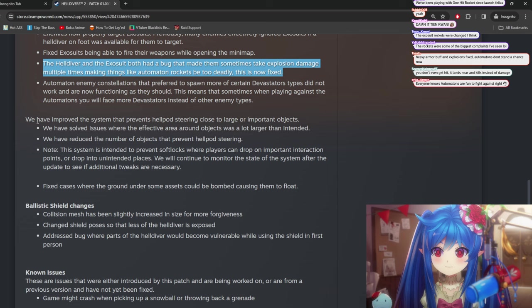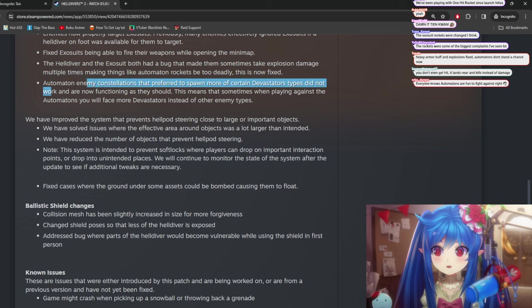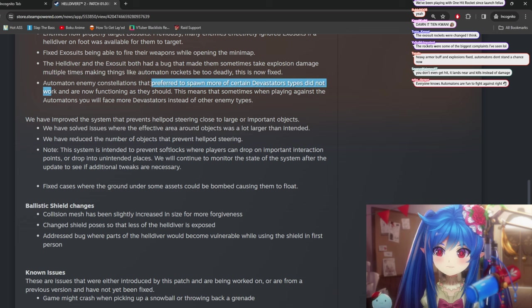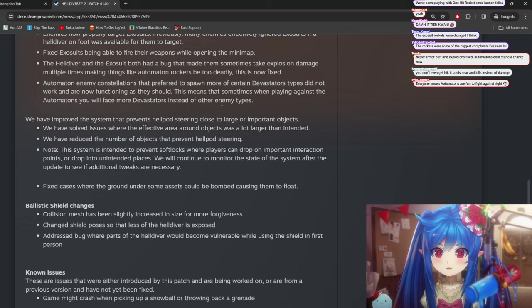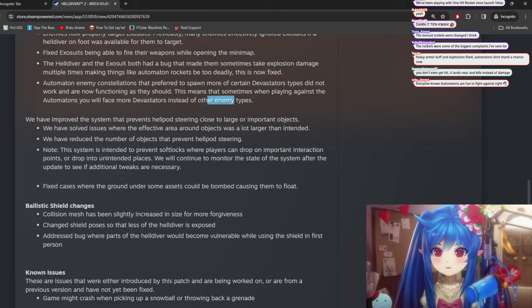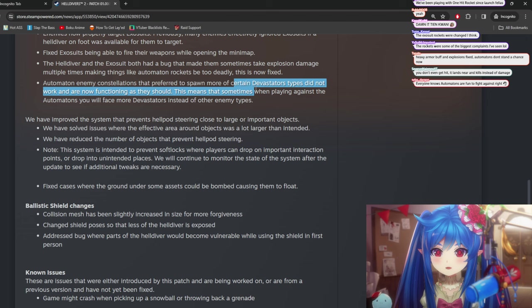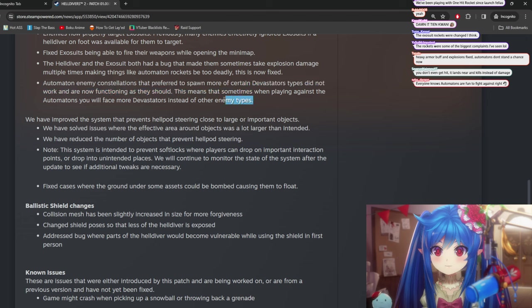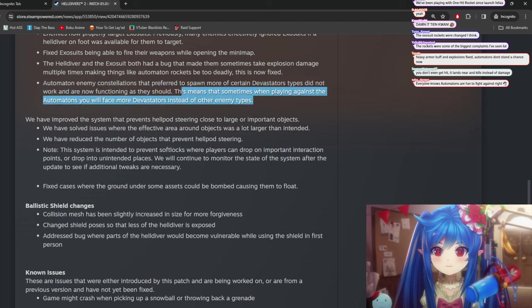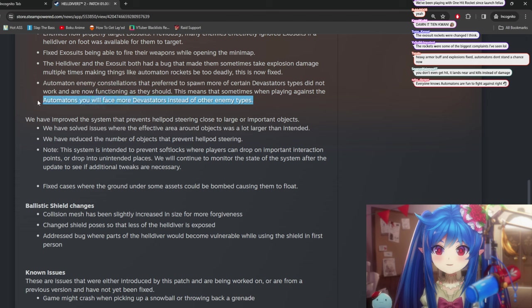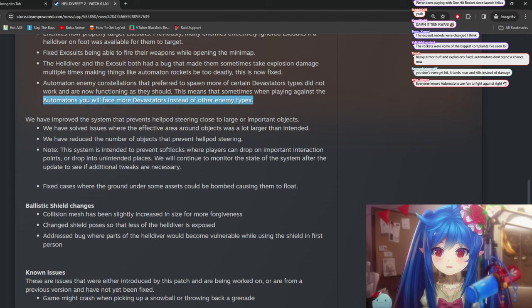If this actually fixes that problem of getting sniped by a rocket from super far. Or at least makes it happen not 100%, you know? We have improved the, let's see, automaton enemy constellations that preferred to spawn one or more devastator types did not work, and are not functioning as they should. Okay, that's good.